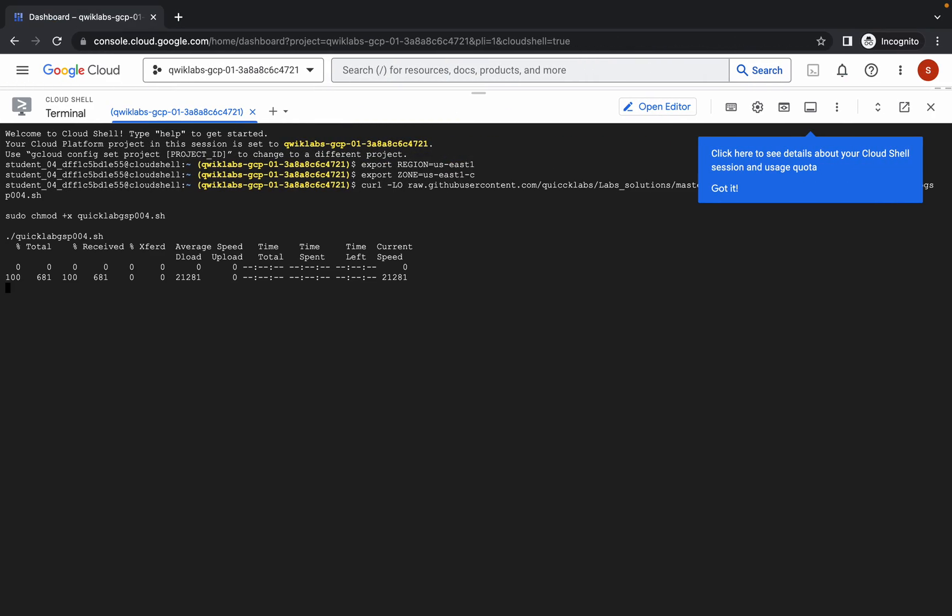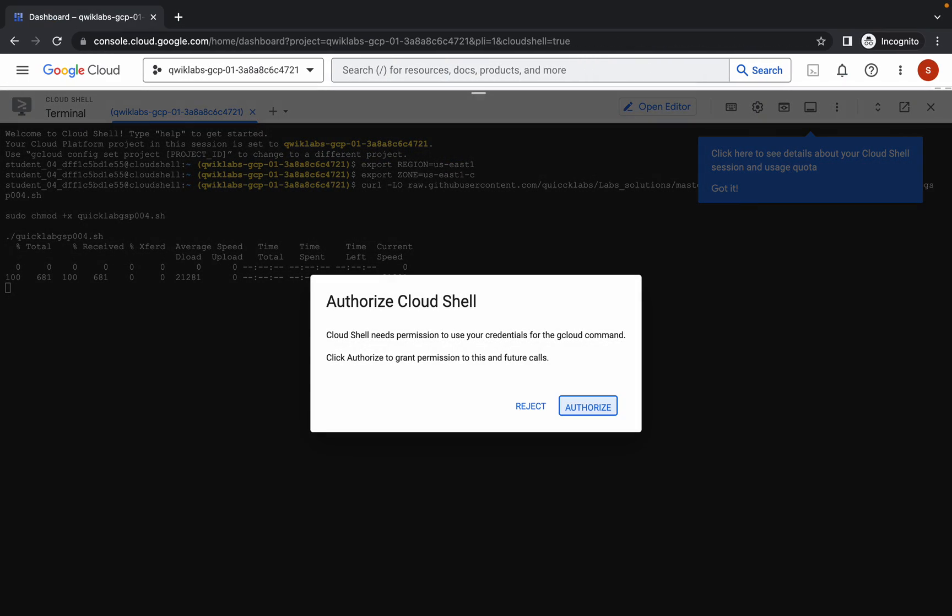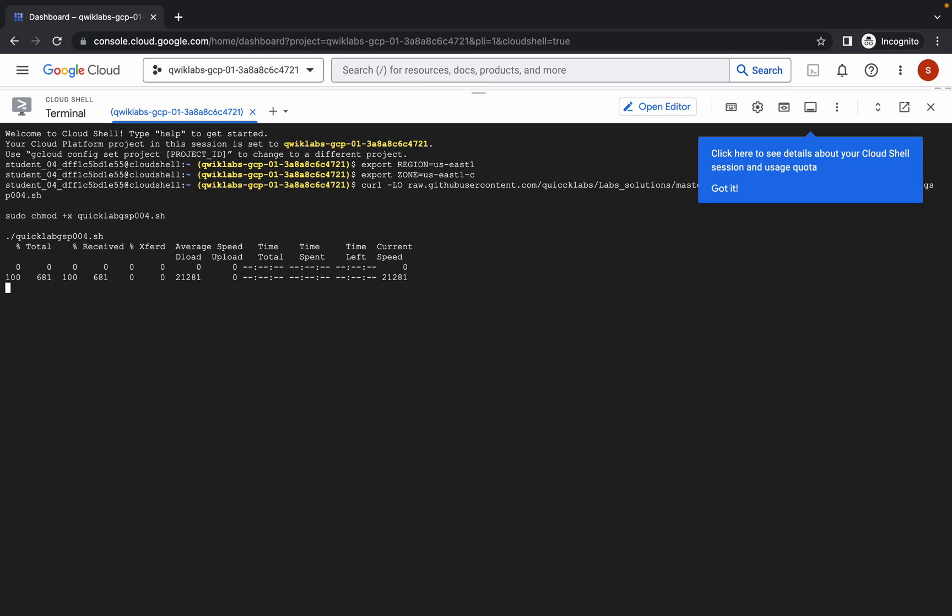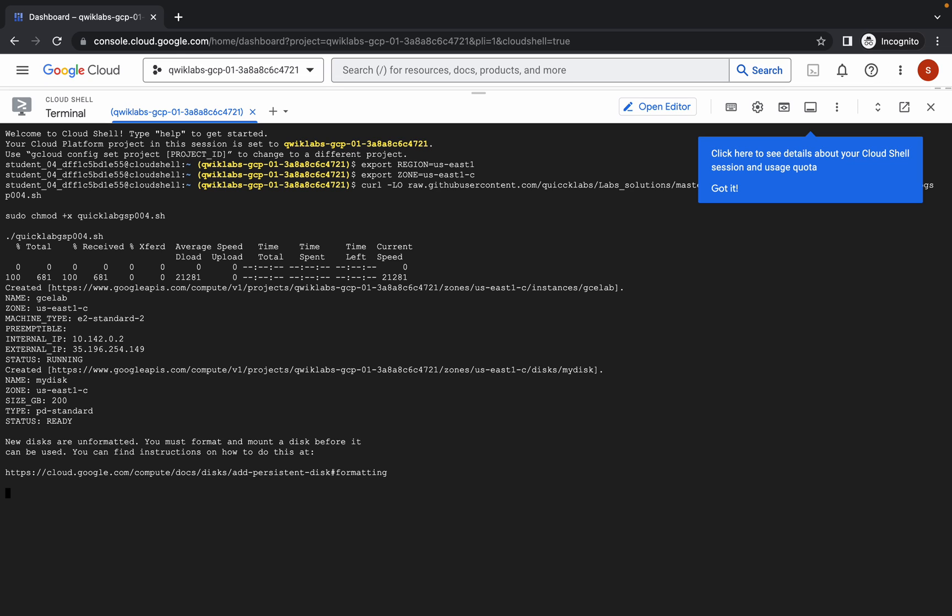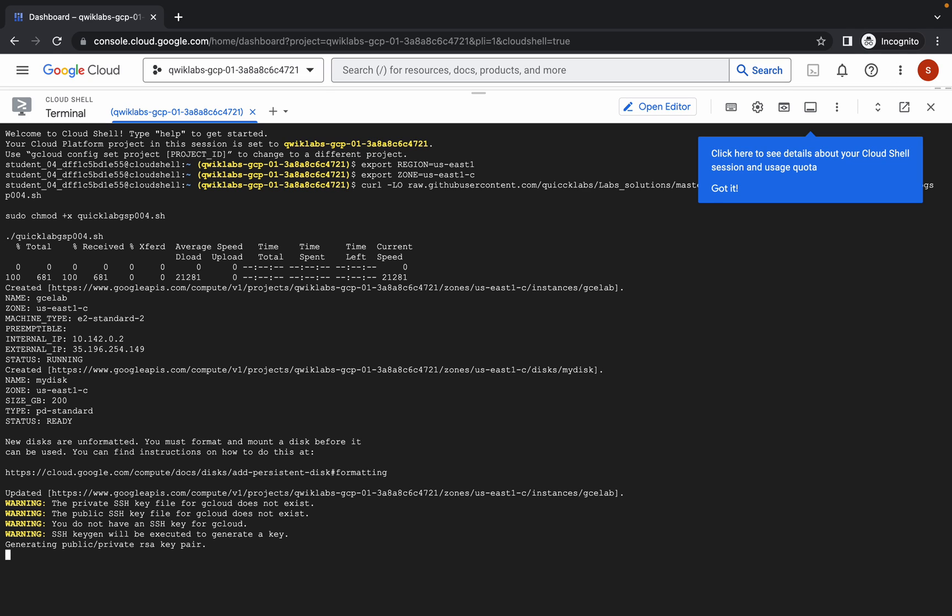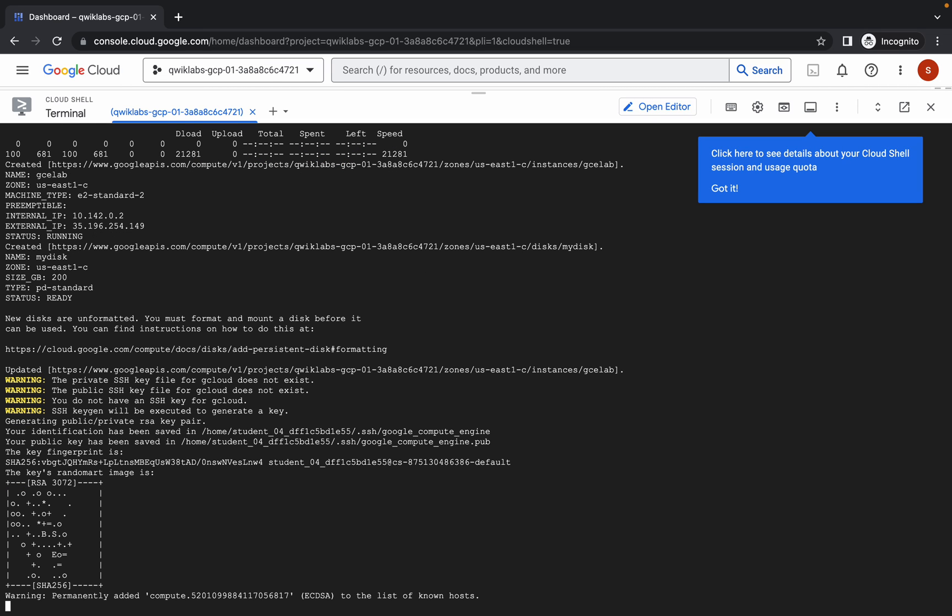Wait for a second and then click on authorize. Now simply wait for this command to get executed and once it's done, you are done with this lab.